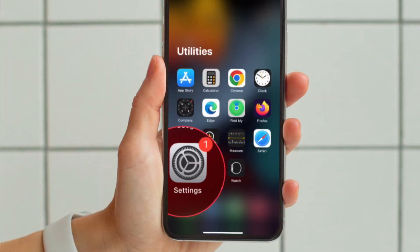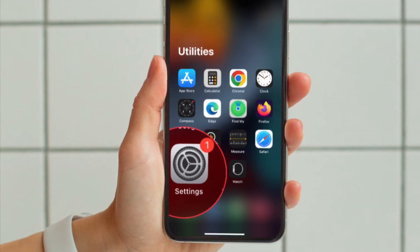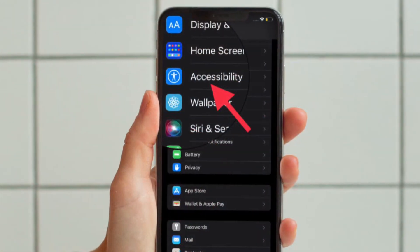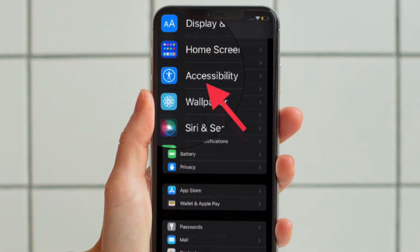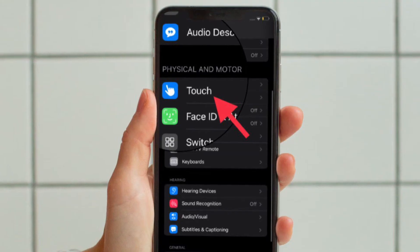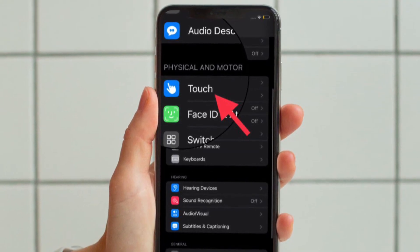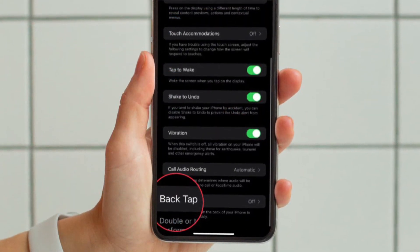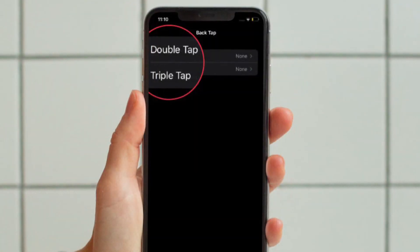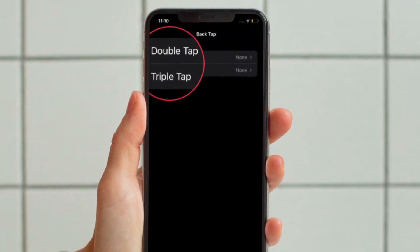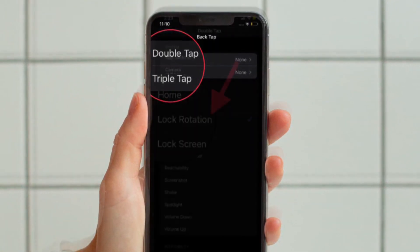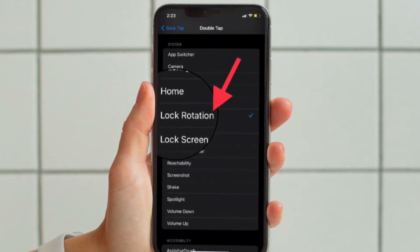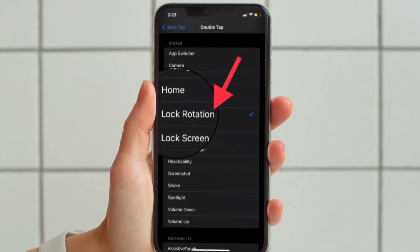To get going, open the Settings app on your supported iPhone model. Then tap Accessibility. Under the Physical and Motor section, tap Touch. Then scroll down and tap Back Tap. Then double tap or triple tap to set an action to trigger, and finally select Lock Rotation from the list — and you are good to go.